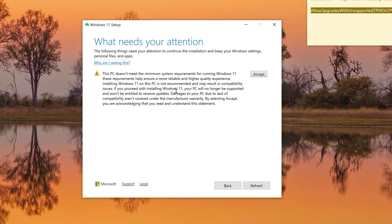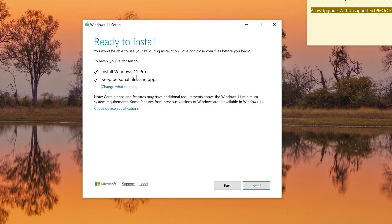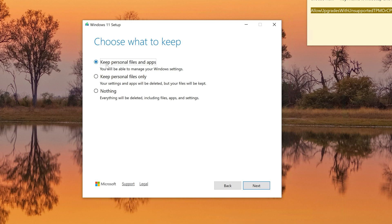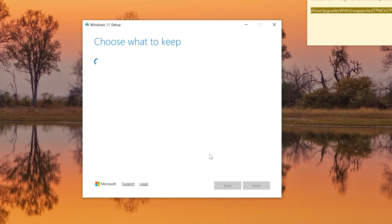A 'Needs Your Attention' prompt appeared saying this PC doesn't meet minimum requirements. I'll accept the risk and click Accept to continue. Now it's checking that the PC has enough space, and it's going to install. If you want to keep your files, click 'Change what to keep' — you can keep personal files, apps, or remove everything. I'll keep everything and click Accept.